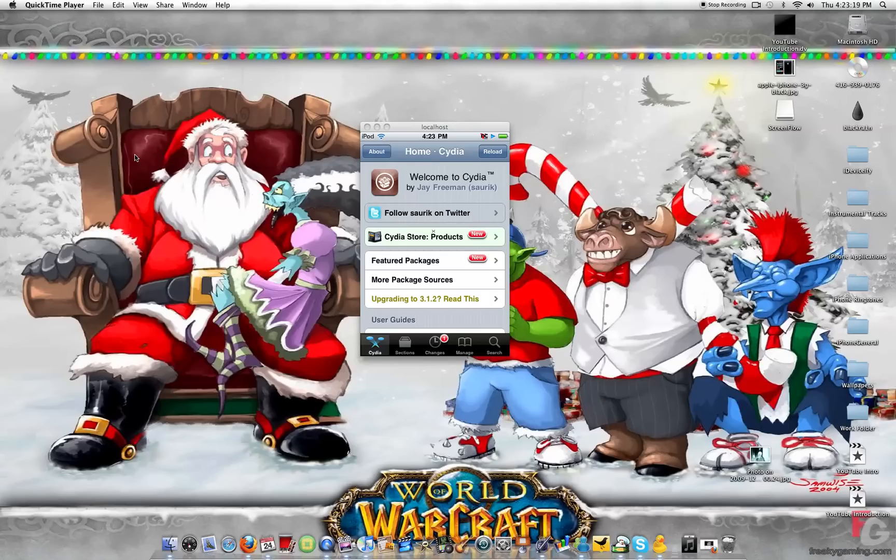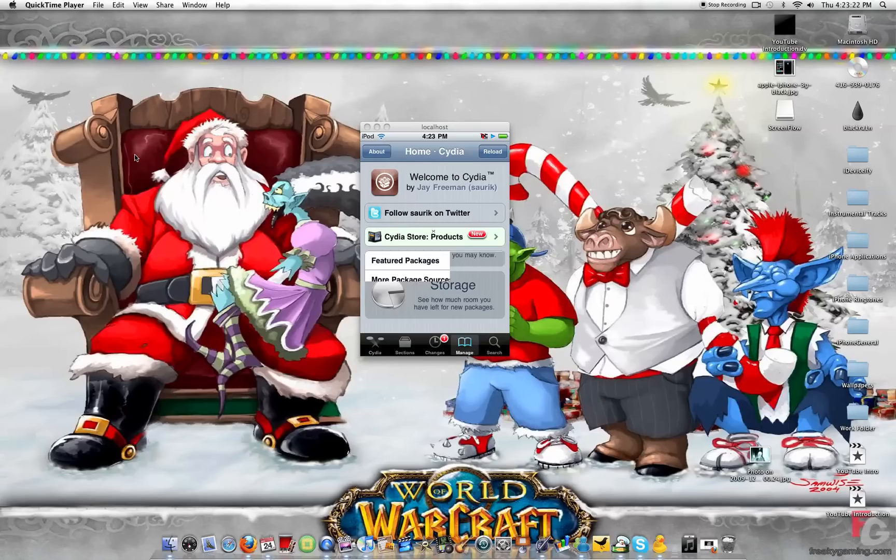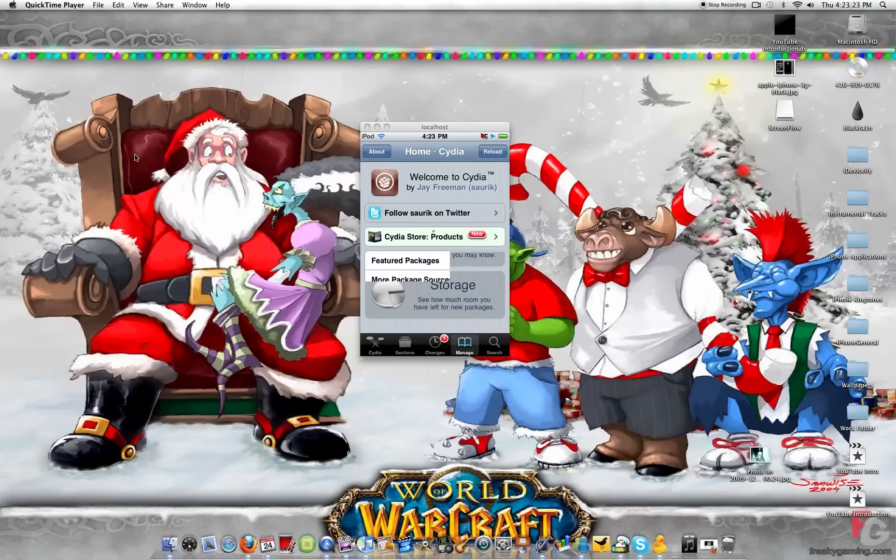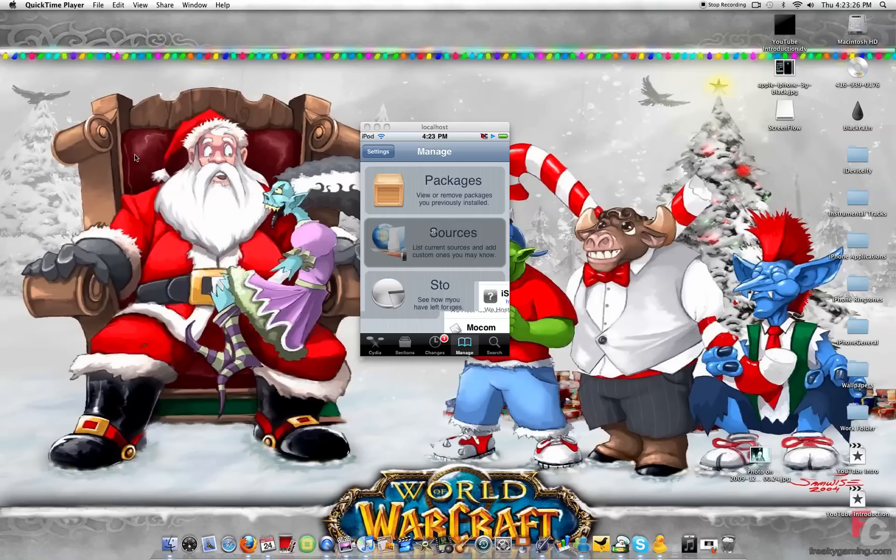Okay, so what we're going to do, we're going to open Manage. We're going to hit Sources. And we're going to add a source.